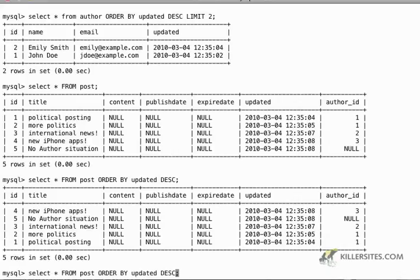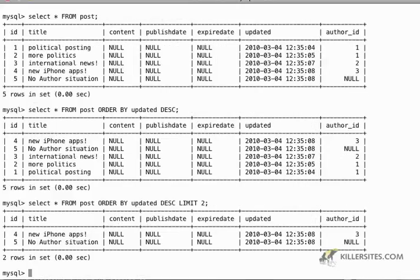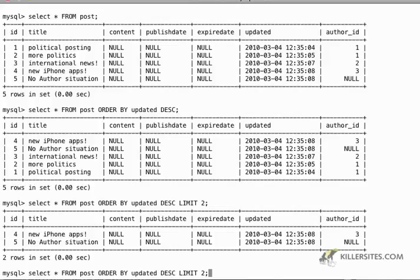And then if we were doing something like pagination, where we had multiple pages, we could limit to, let's say we wanted to do two posts a page. So I'll just say limit two, and then it's going to give me the first two. But if I do limit two, and then space two, two space two.